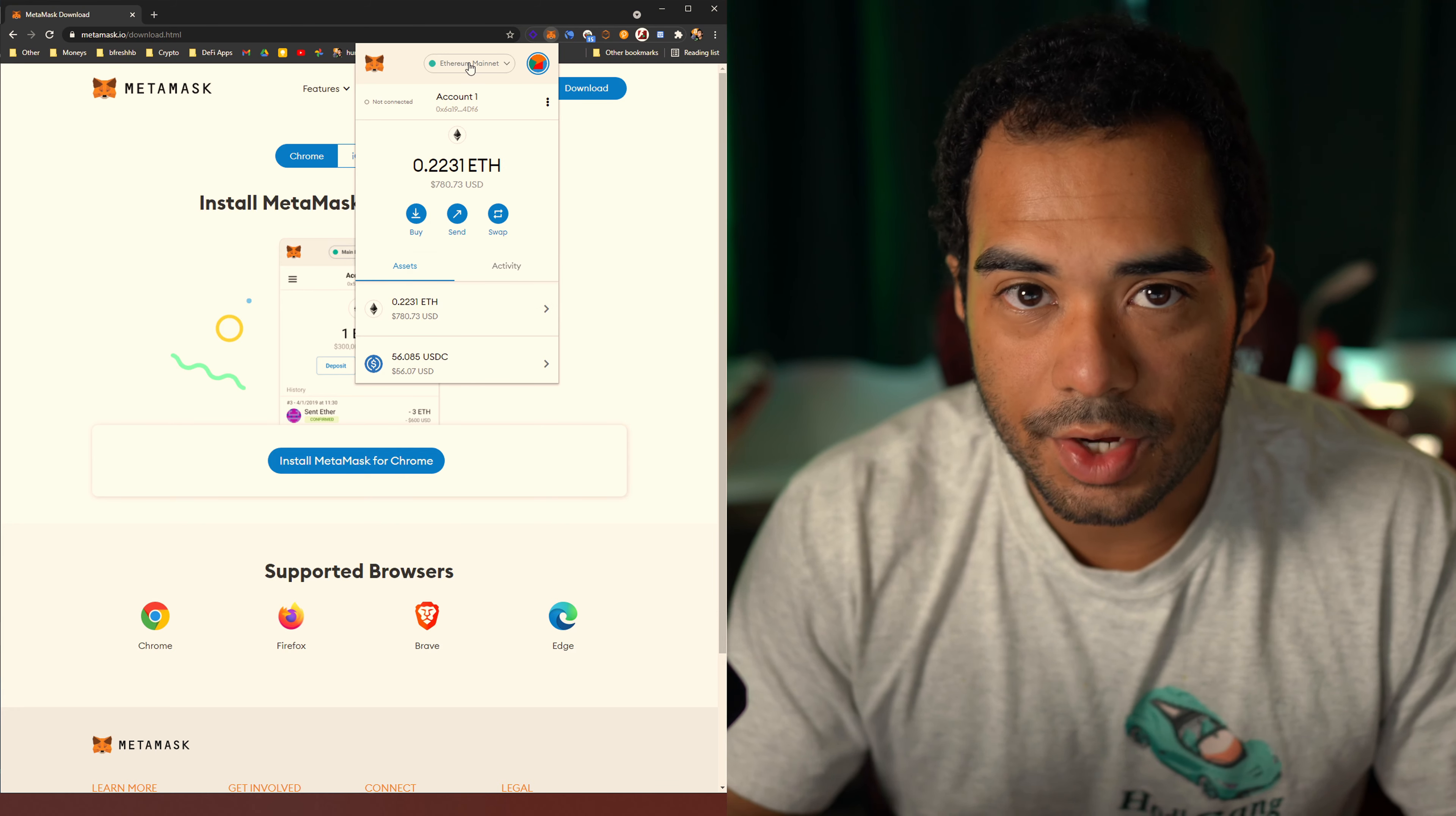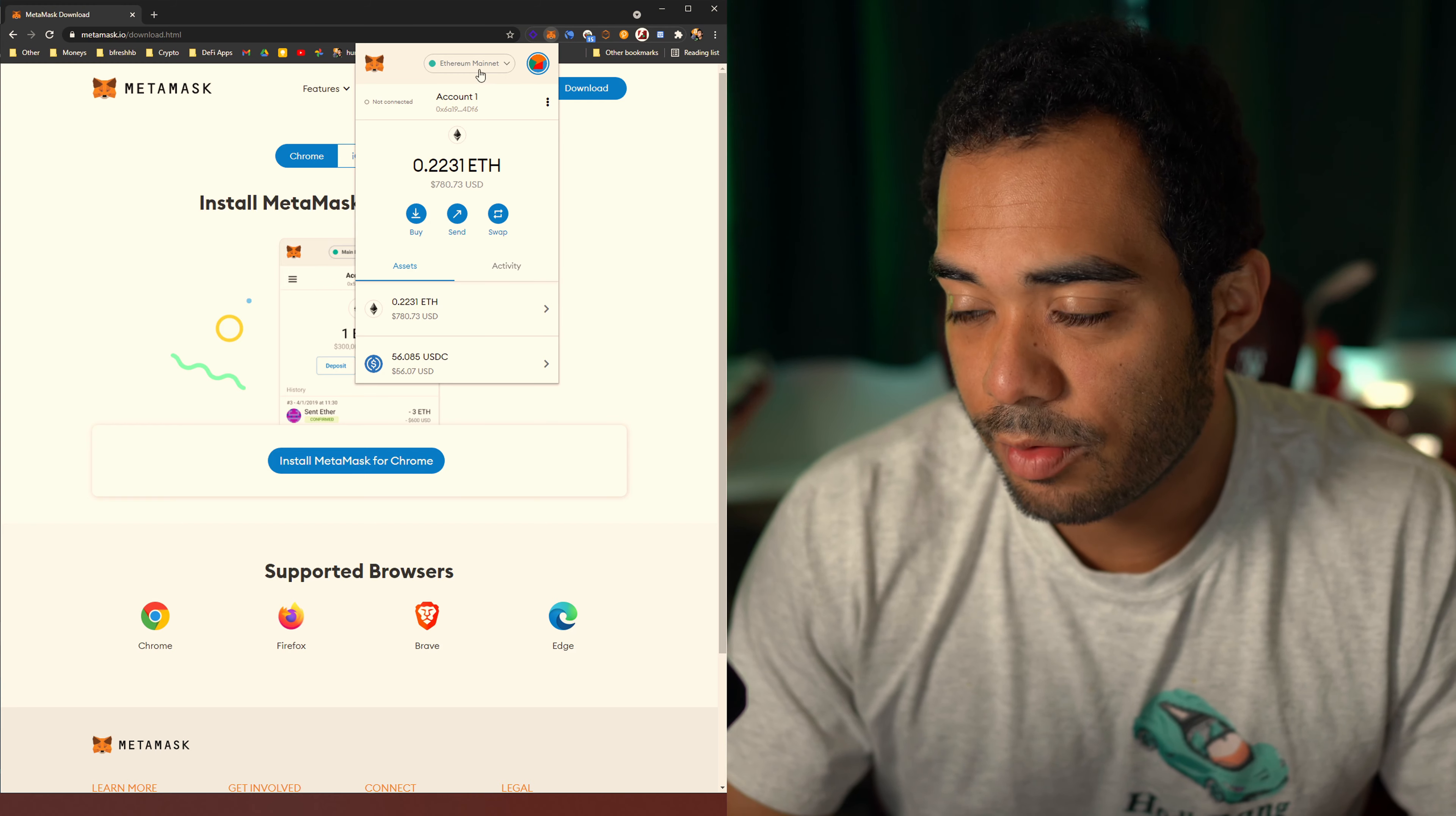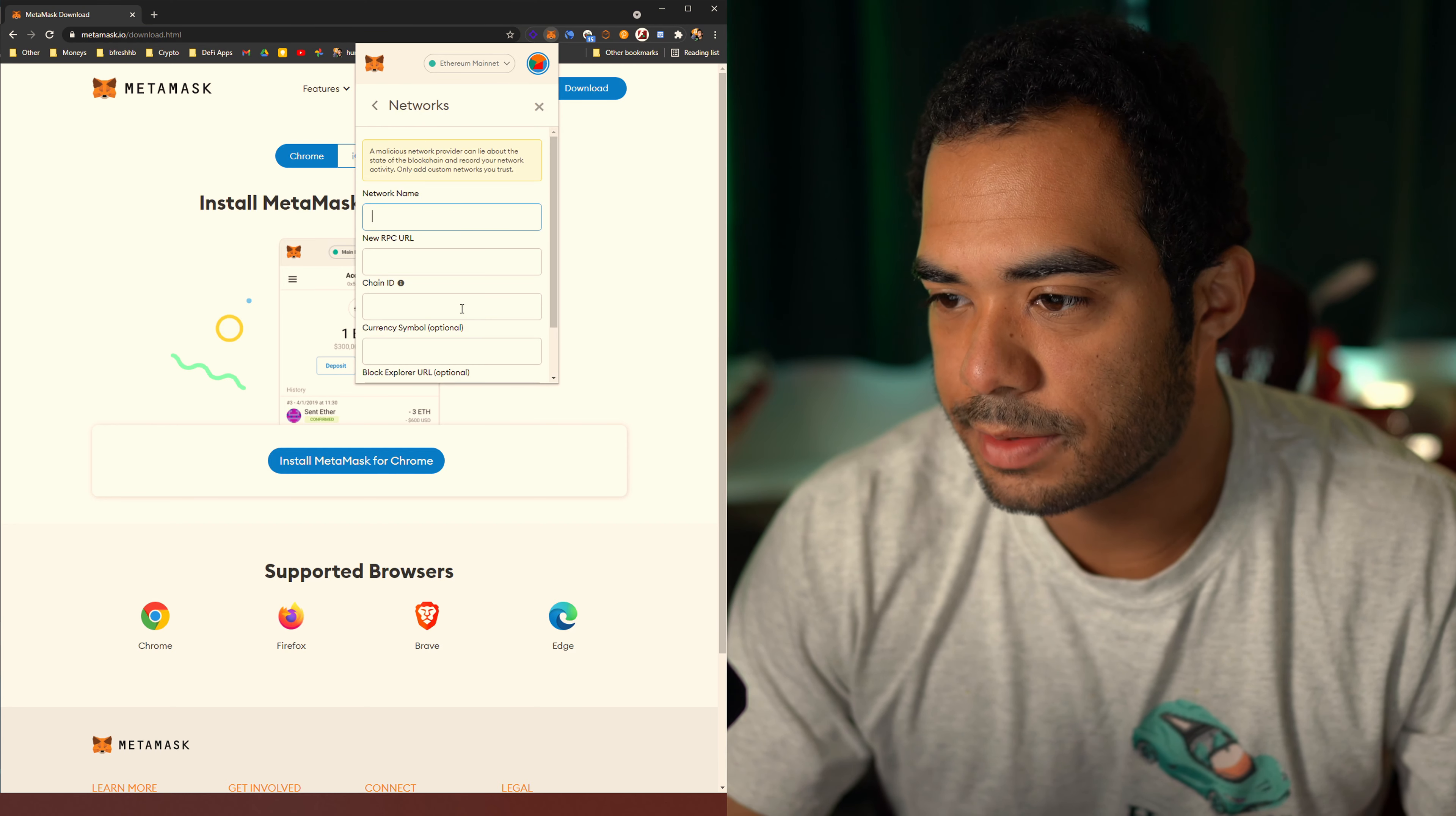As you can see, they also have MetaMask for different browsers. So if you're using one of these, it looks like you can also use it as well. It should be the same thing, as well as an iOS and an Android app. Again, we're going to be focusing on the Chrome extension today, since this is probably what you're really going to want to be using it mostly for. So once you have it installed and you've already saved your passphrase or seed, remember, that's very important. Write that down once or twice just to make sure that you have it safe.